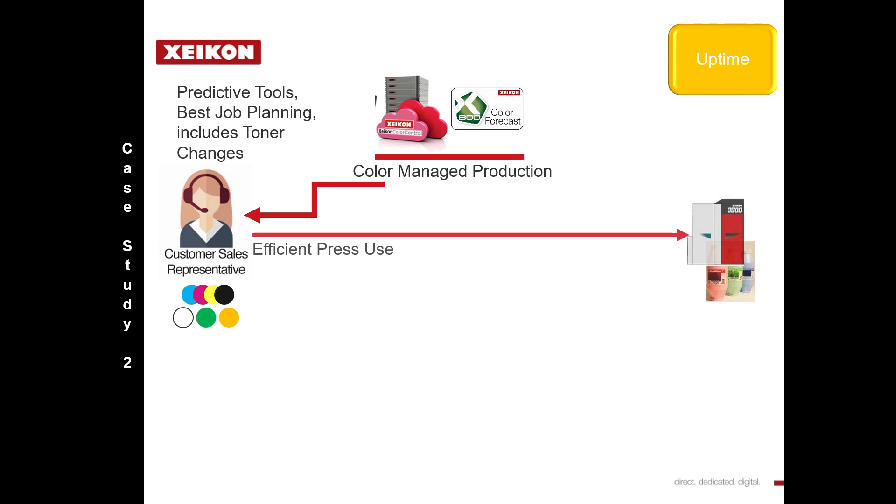This means the most efficient use of the press and includes uptime.